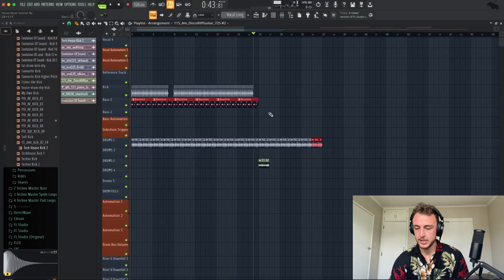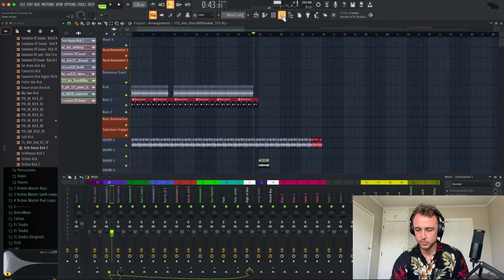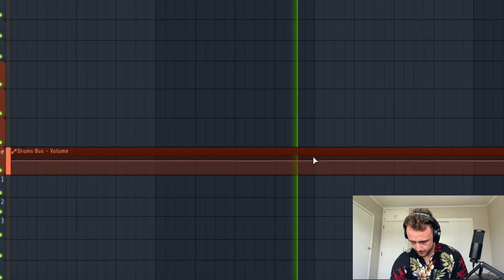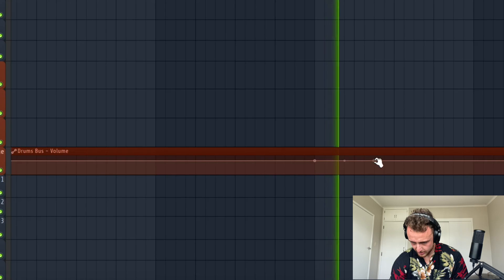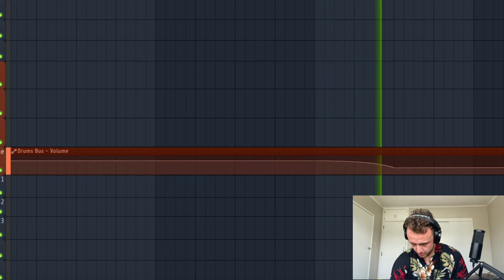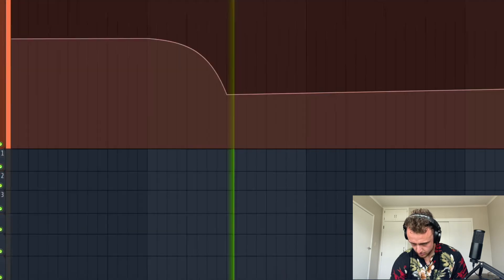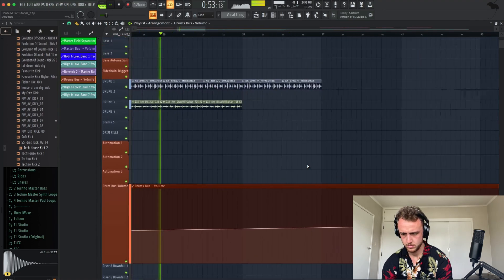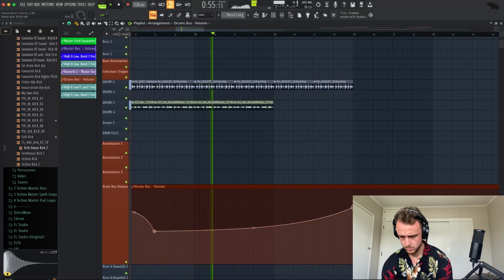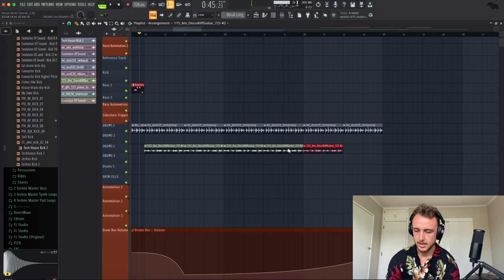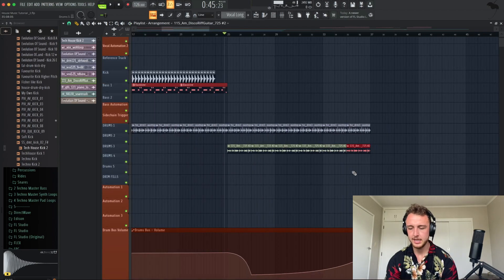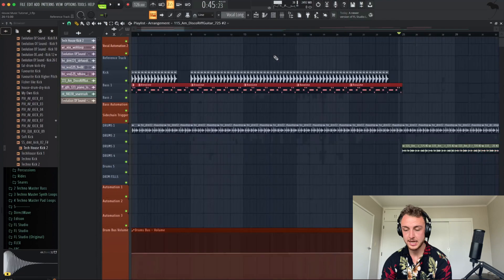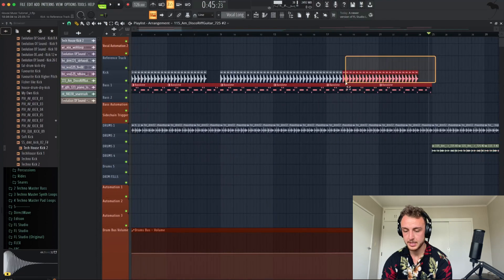So let's first of all add an automation clip to the drum bus, which is this automation here. Slowly bring it down, and bring it slowly in again. After 12 or 16 bars, we add another drop where the bass line and the kick comes in again fully.